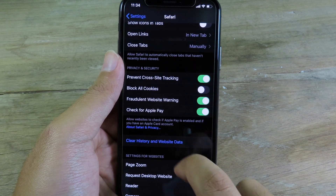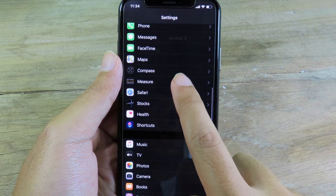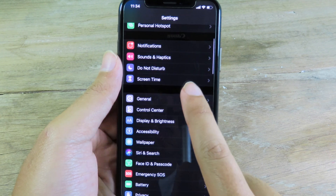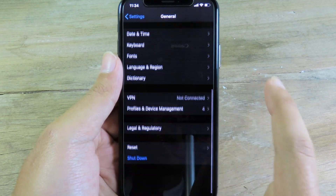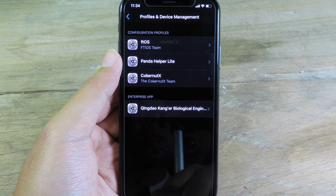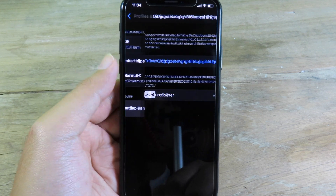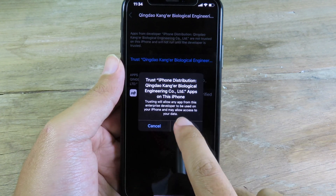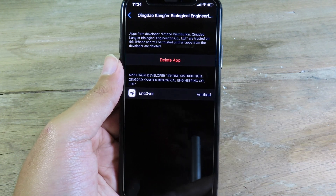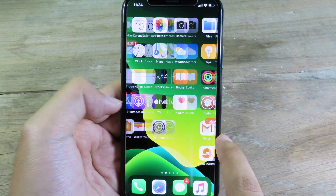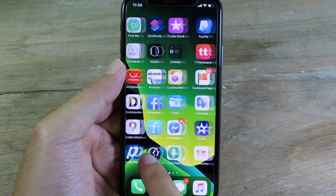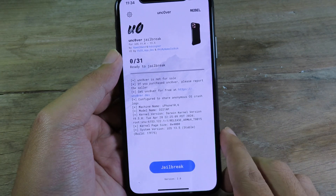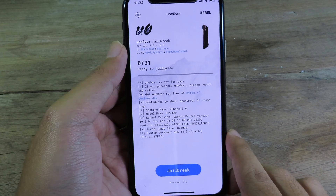Go back to Settings, then go to General, scroll down and click on Profile and Device Management. Go to the profile, click on Trust, then Trust one more time. Now you can launch Unc0ver and you can see it is working perfectly fine.